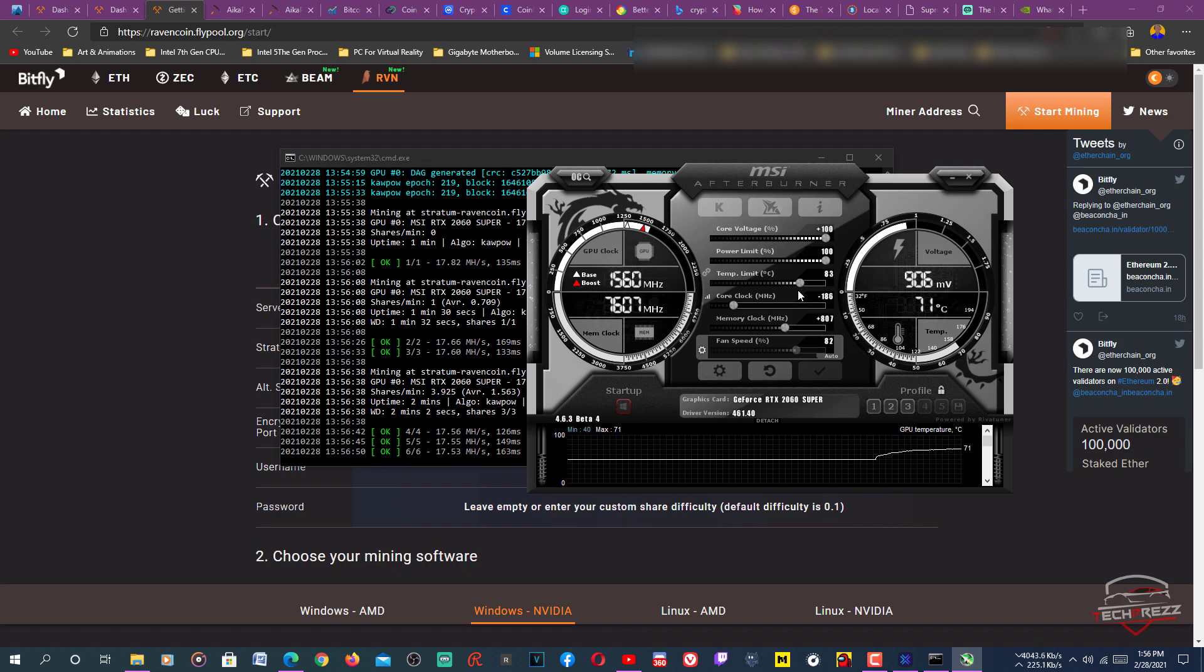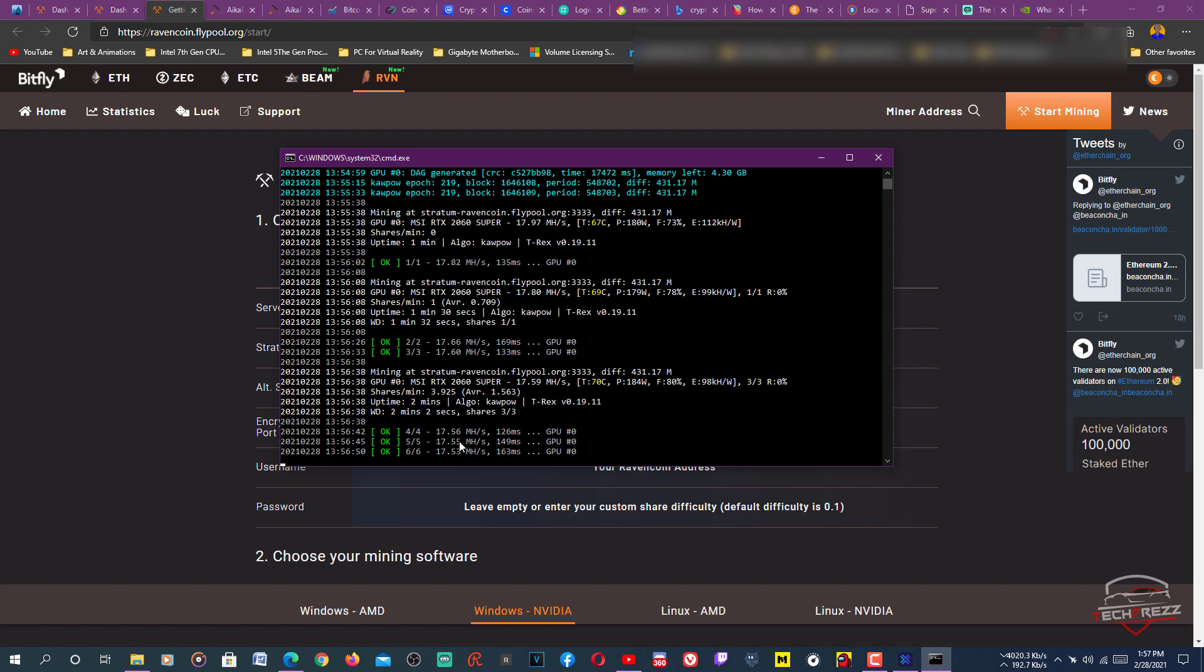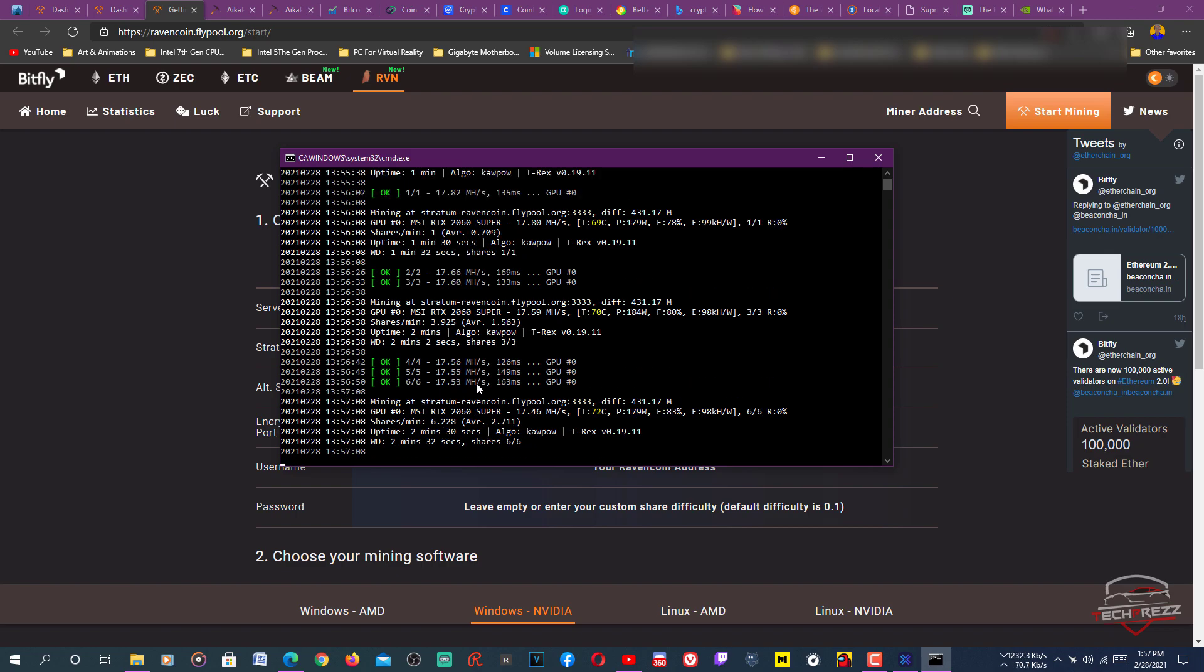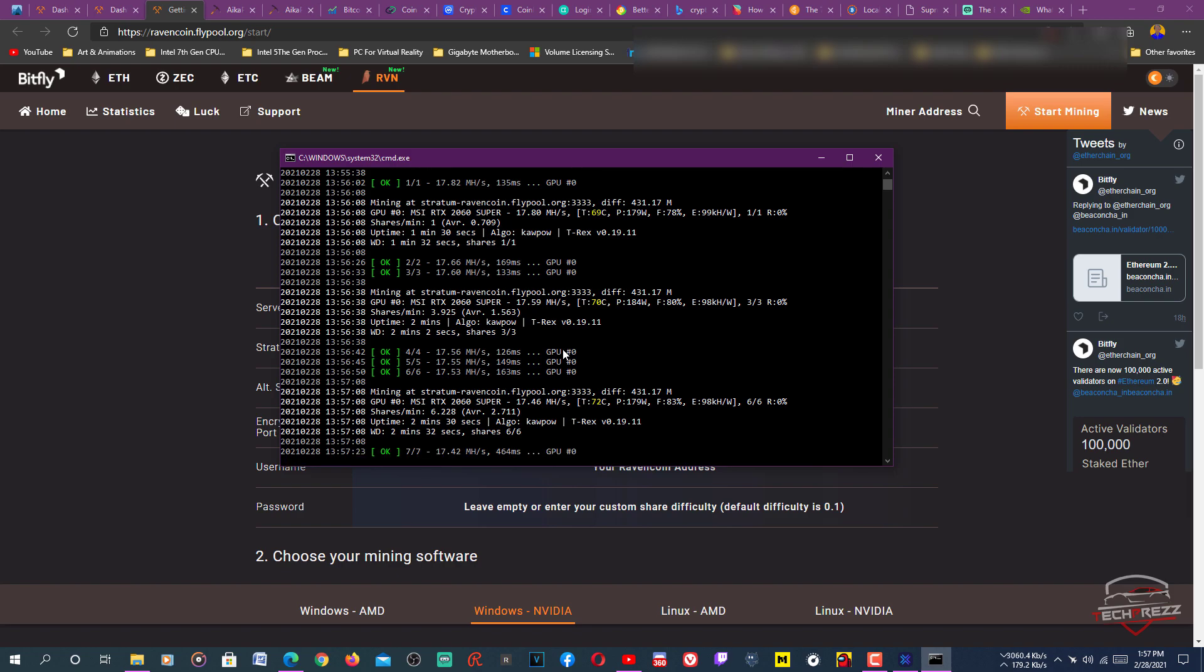Here you can see that it now hits 17.55 megahashes per second. If you leave the computer alone without working on anything else, it'll eventually hit 20 megahashes per second. Believe me, it hits 20 megahashes per second.